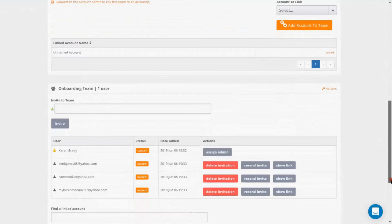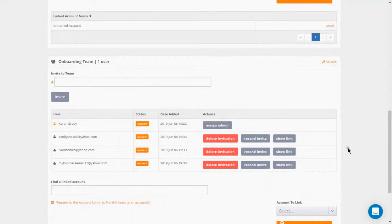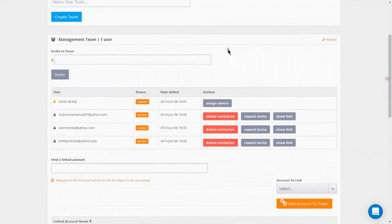An example would be an onboarding team — staff that are in charge of providing initial customer care and setup — or a management team of bookkeepers, controllers, and accountants.